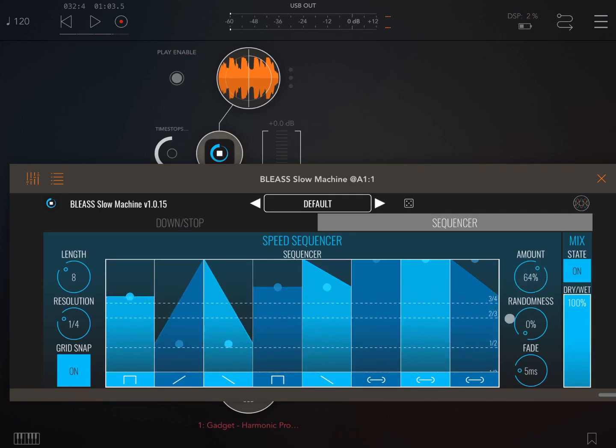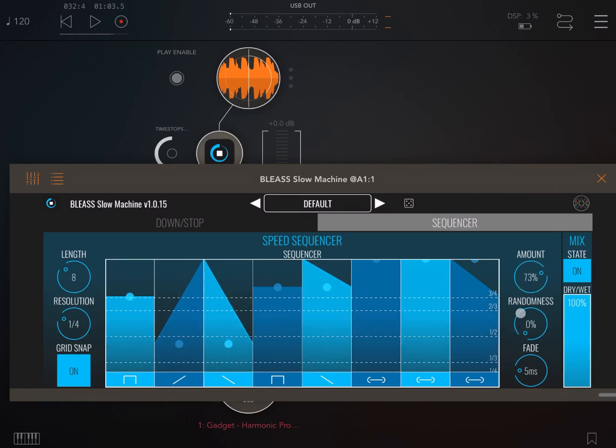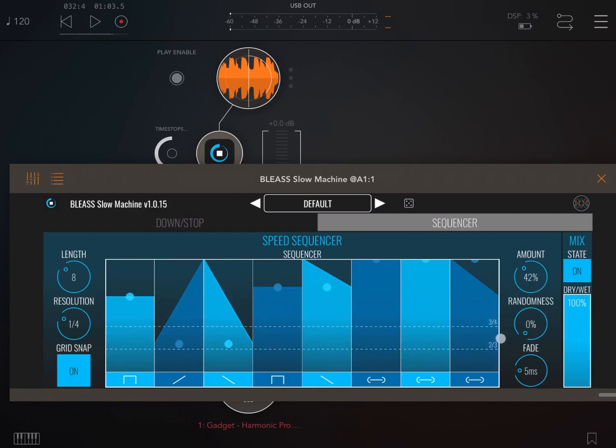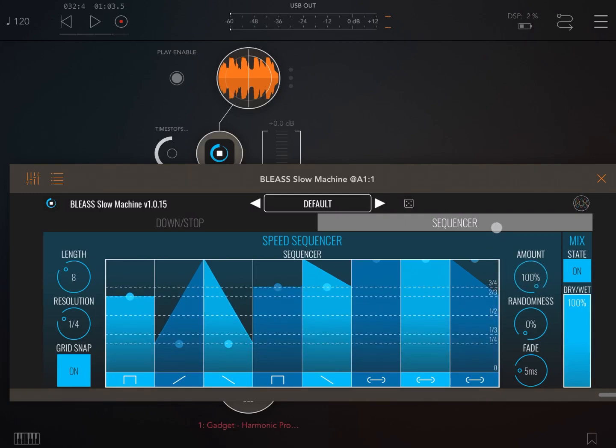Now you can decide the amount of speed modulation that you apply here. So if it is down to zero, you don't have any speed variation. You can also have it randomized in terms of the application of the speed modulation, and you can have fading effects between one step to the other.